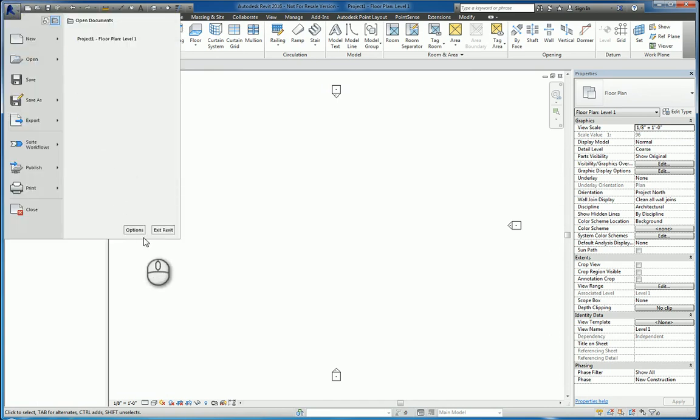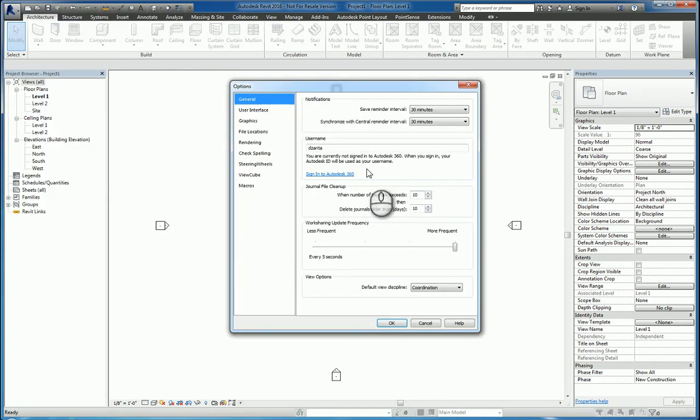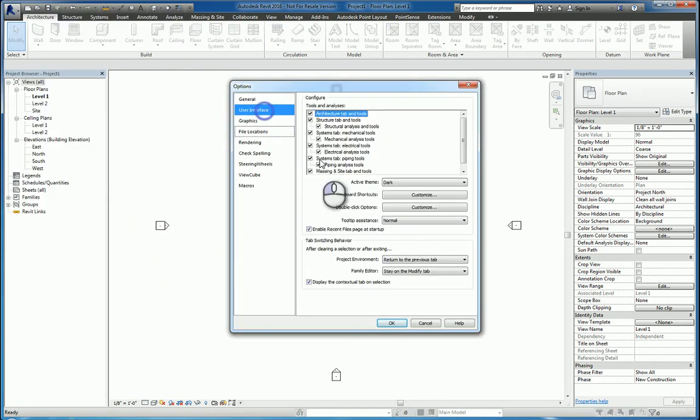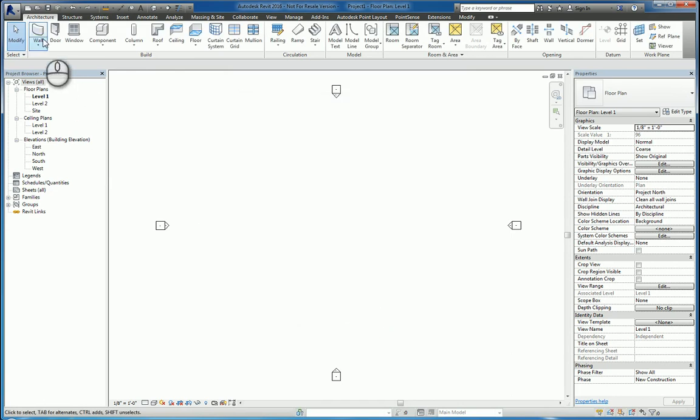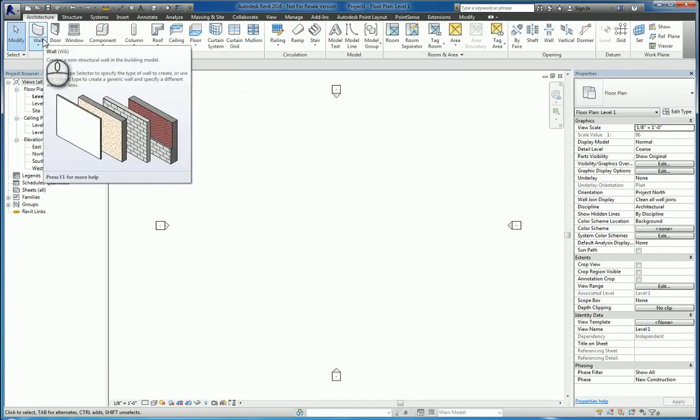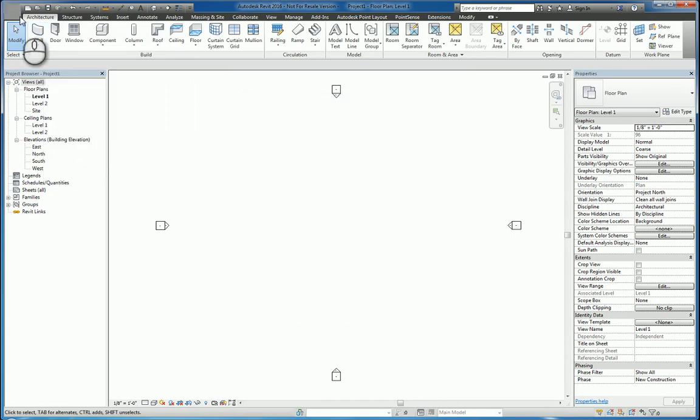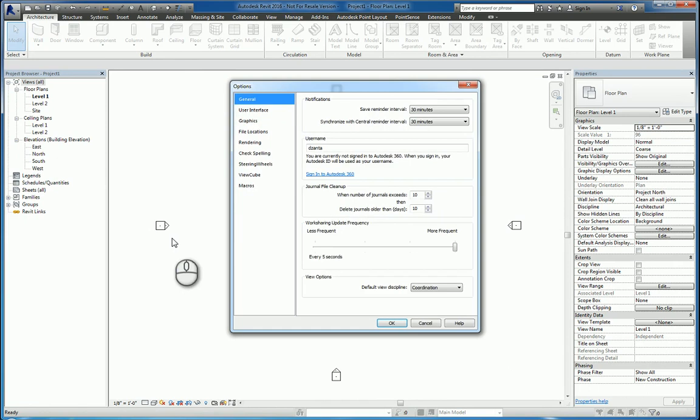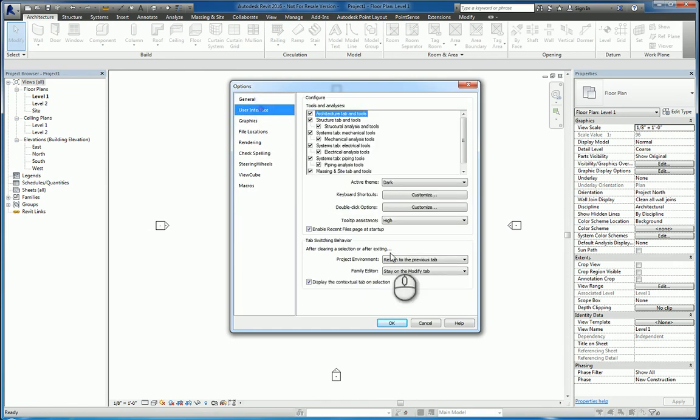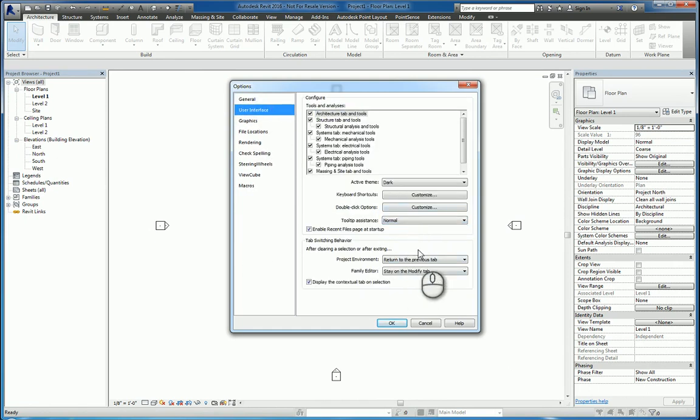If I go back to the Options one last time and switch this to High, then all that information shows up right away, and it's quick. So it's a matter of what you prefer to see or not see in regards to the speed and the data that's showing up.